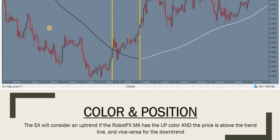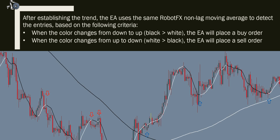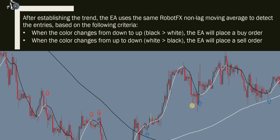After establishing the trend, the expert advisor uses a similar moving average called the signal line to enter trades — trading with the trend 101. In a downtrend, as shown on the left side of the chart, when the signal line changes color from white to black, the expert advisor opens sells. When the trend reverses and the color changes from black to white, it opens buys. The price creates swings — falling down, we ride the wave down; rising up, we ride it up.